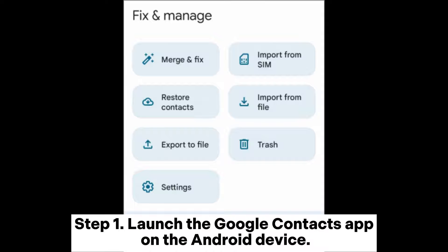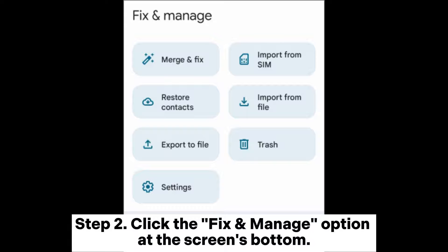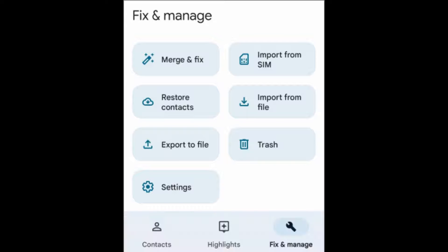Step 1: Launch the Google Contacts app on the Android device. Step 2: Click the fix and manage option at the screen's bottom.